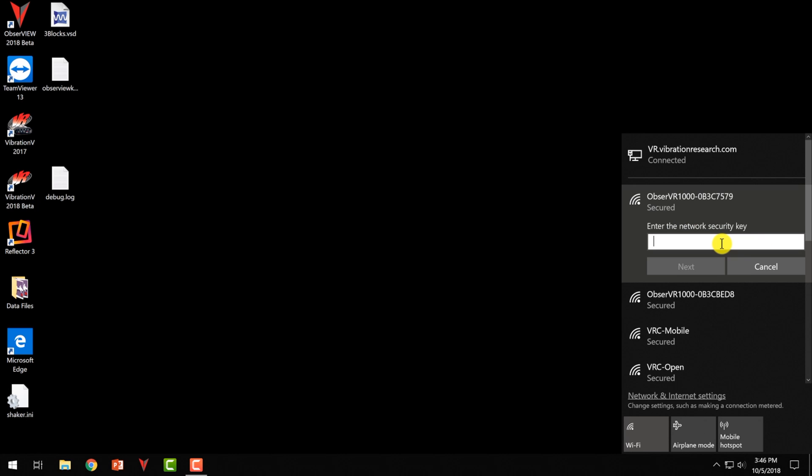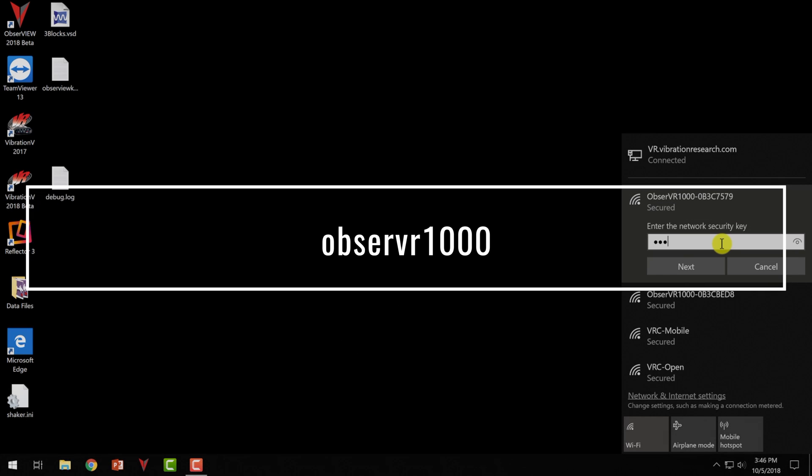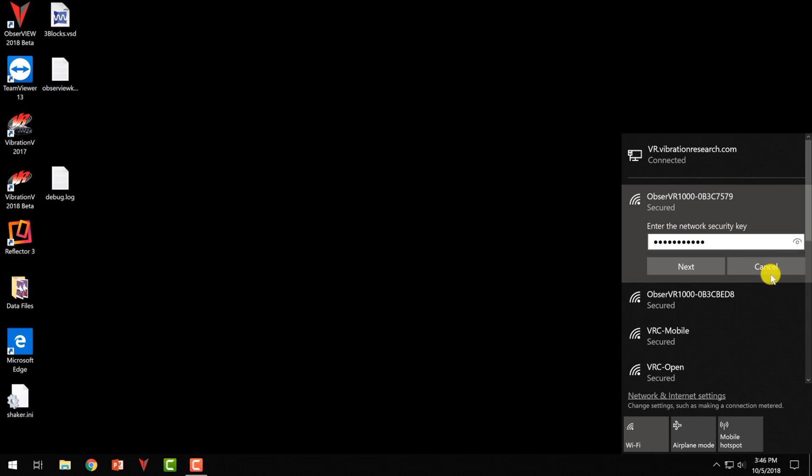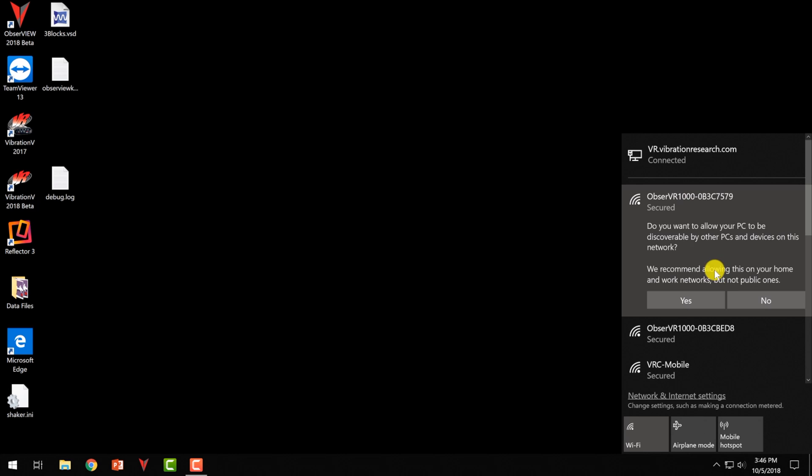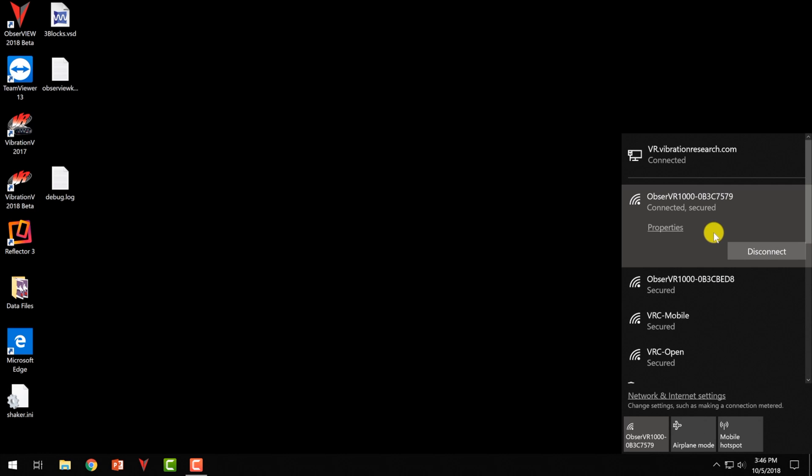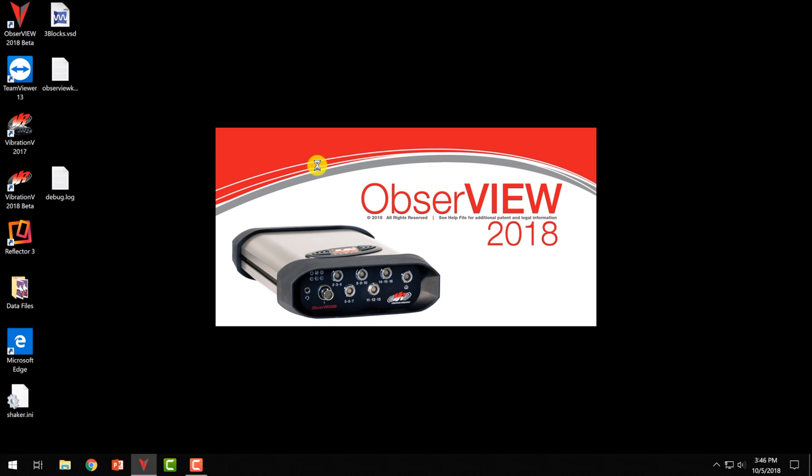So it will ask us for a password. The password is OBSERVR1000. So just like right there, Observer 1000. So we're going to click next. We don't need to share that with others on the network.